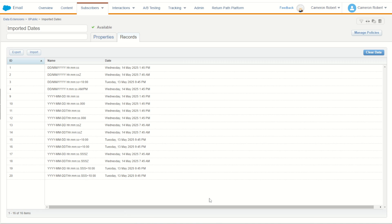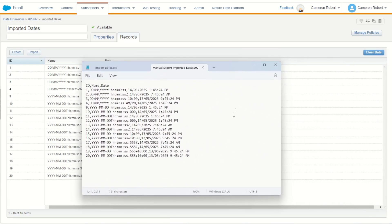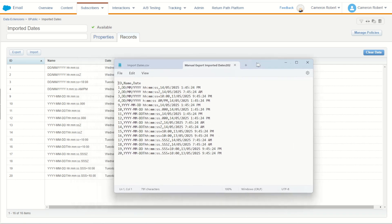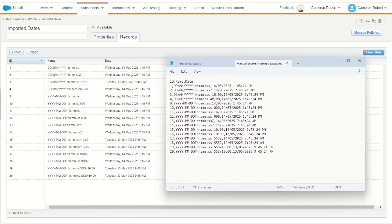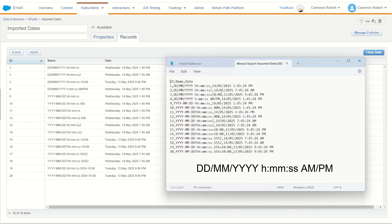For example, if I extract my data using the manual export function of my data extension, the data is extracted using my account preferences date structure. Because I'm in Australia, I'm using the day month year date format, which means my data will always come out using day month year with slashes, a space, then single-digit hour, minutes, and seconds with the a.m. and p.m. treatment. The values are aligning — 1:45 p.m., 7:45 a.m., and so on — always in the same date structure even if the time was different.